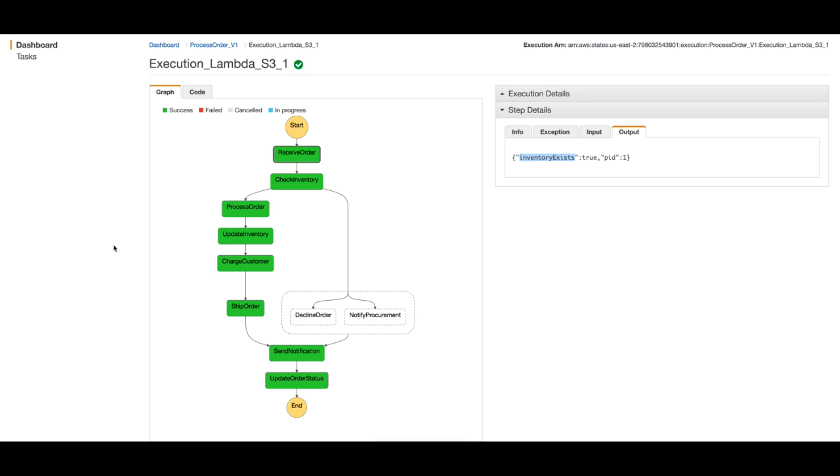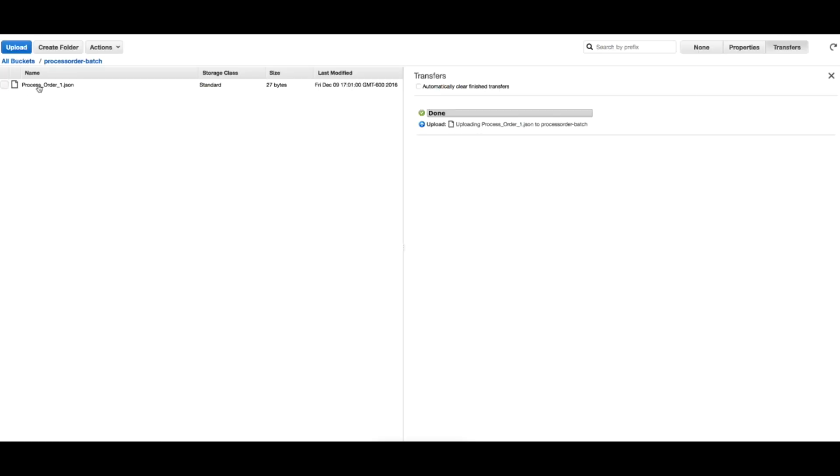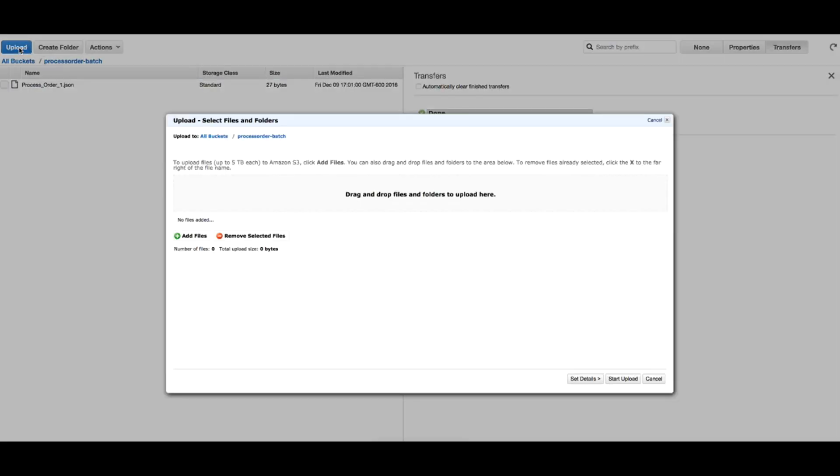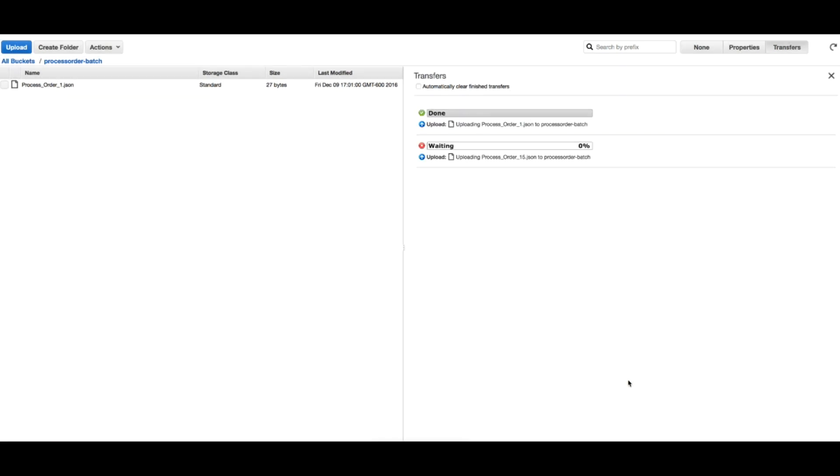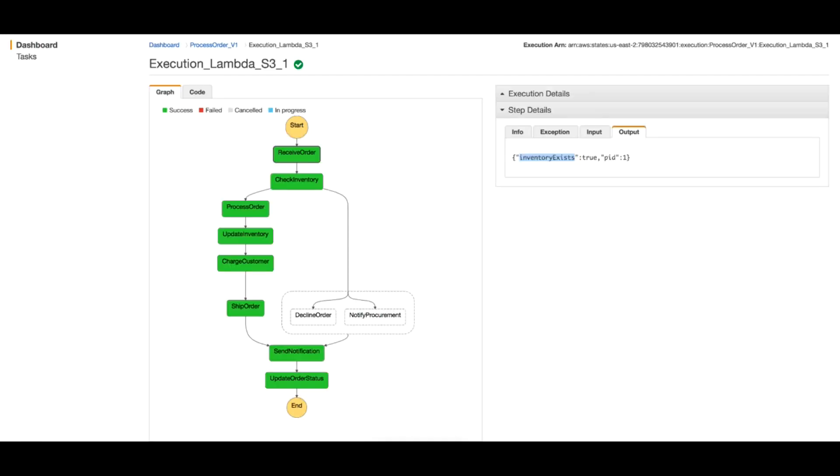So let's upload another file with a quantity greater than 5 and see how it goes. Upload, start. Get back to the Step Functions.